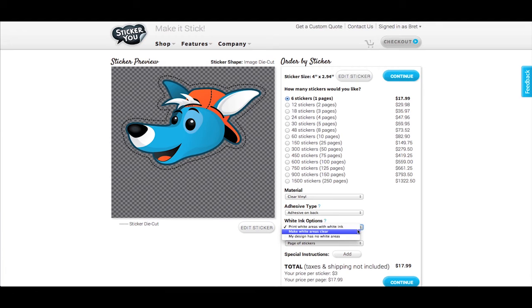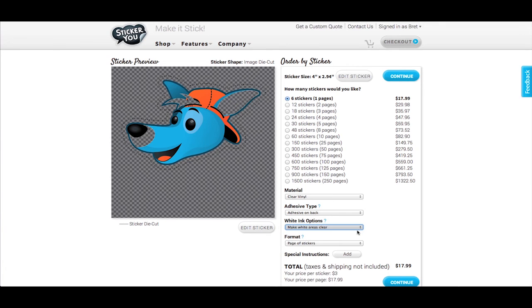If you wish to remove all the white areas in your graphic, choose Make White Areas Clear. These areas will then become transparent.